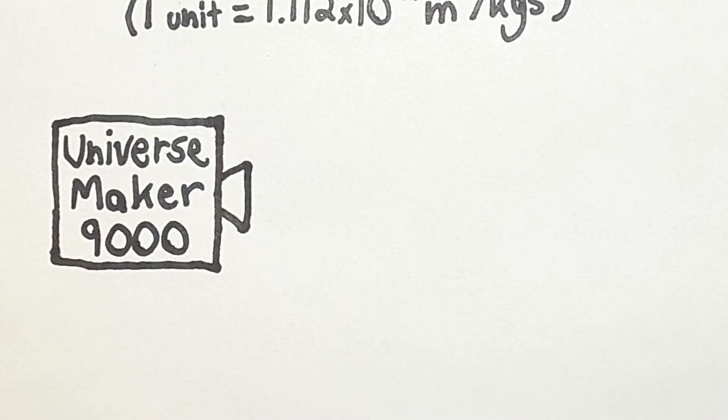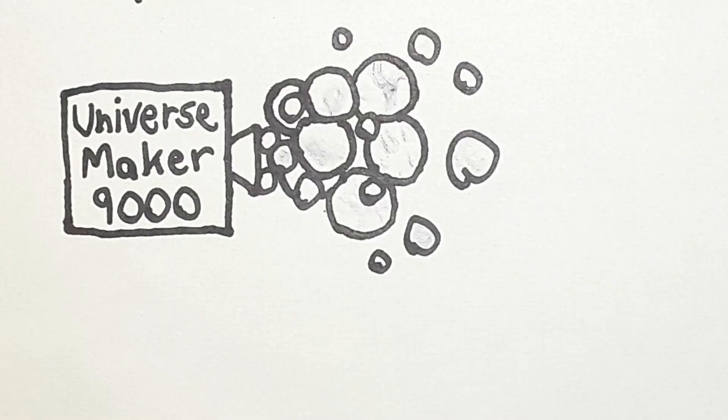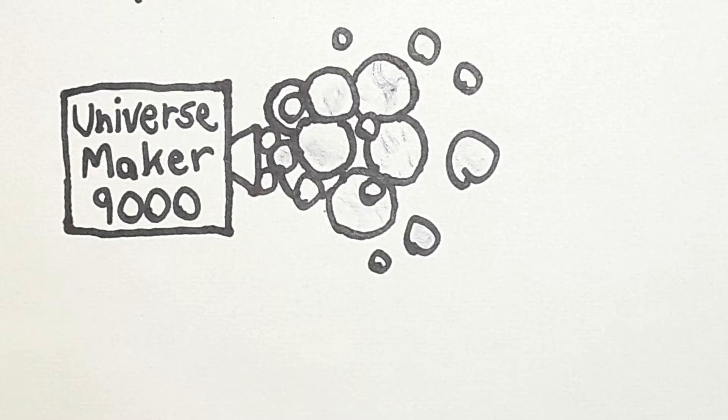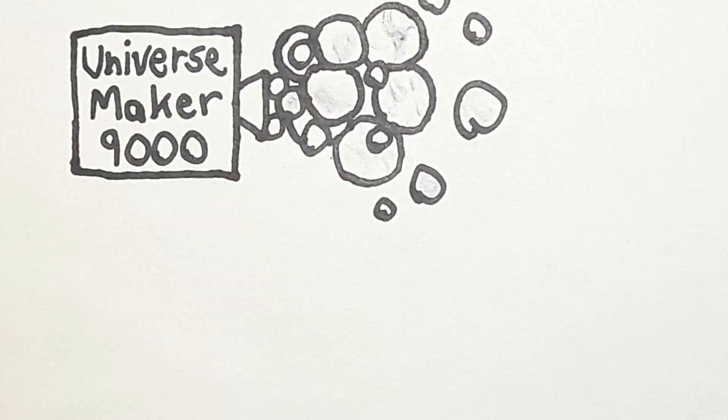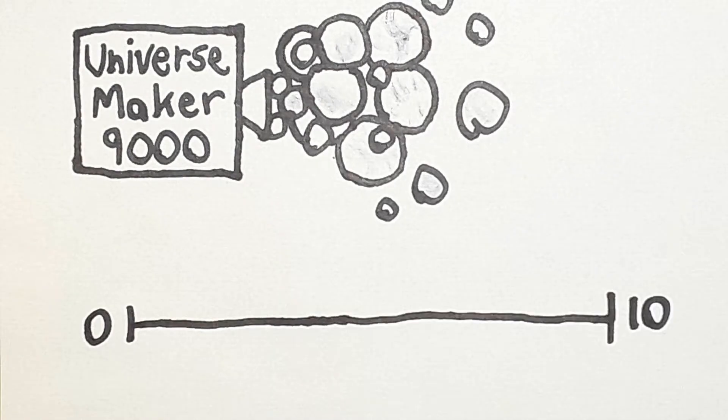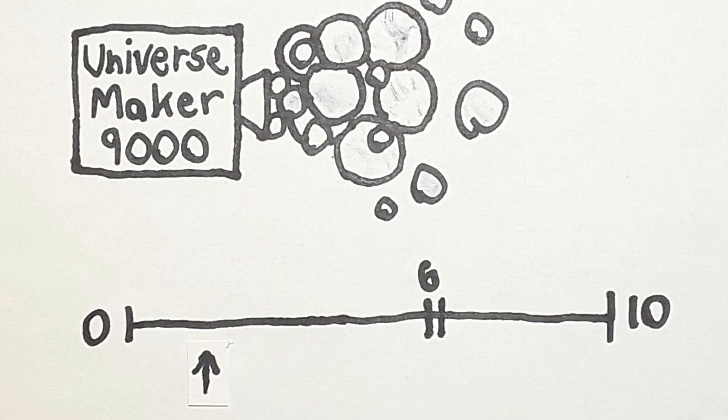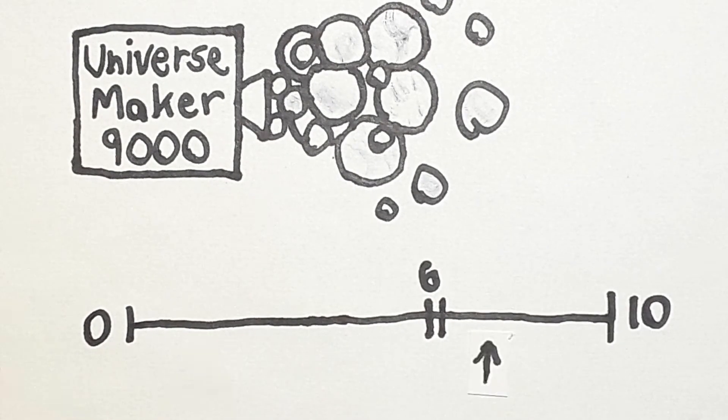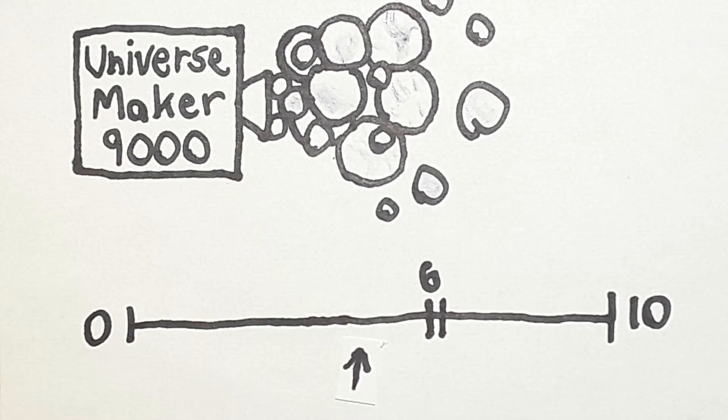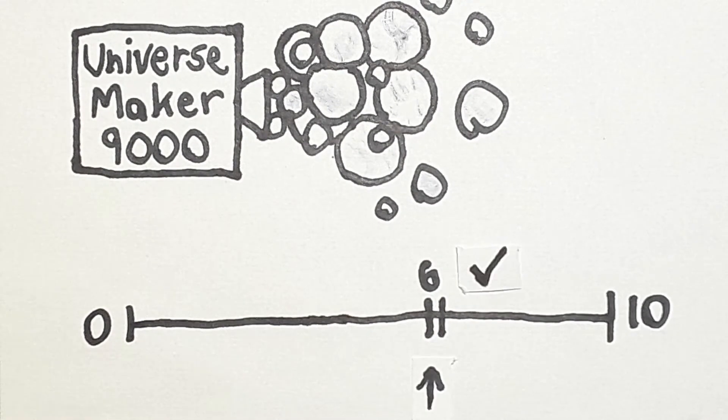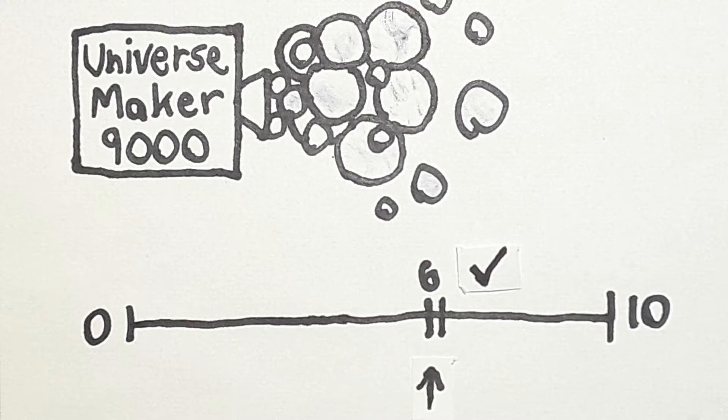So, if there is a multiverse, there's some sort of universe-making device or process or whatever generating universes. How does it assign different values of the gravitational constant to different universes? Well, here's an idea. A random value between 0 and 10 is chosen for each universe. If enough universes are created, then eventually one universe will be created with the correct gravitational constant around the value of 6.